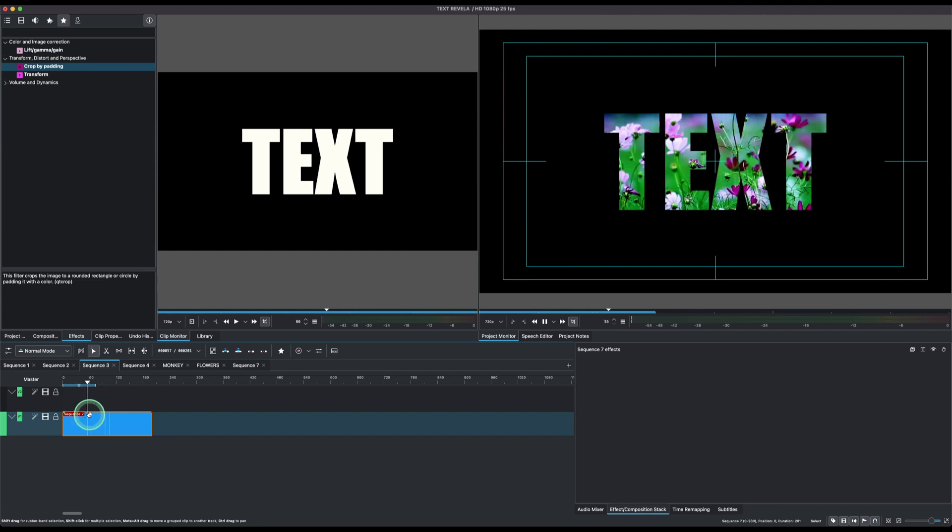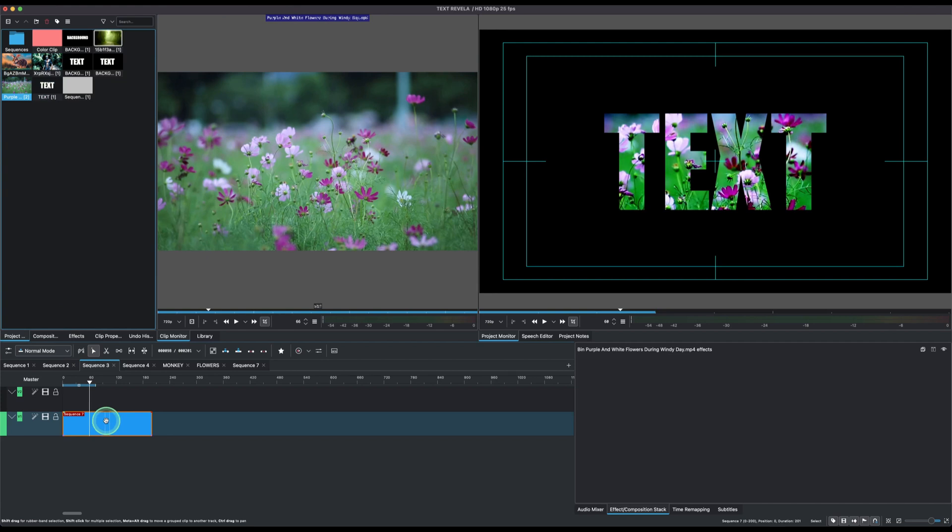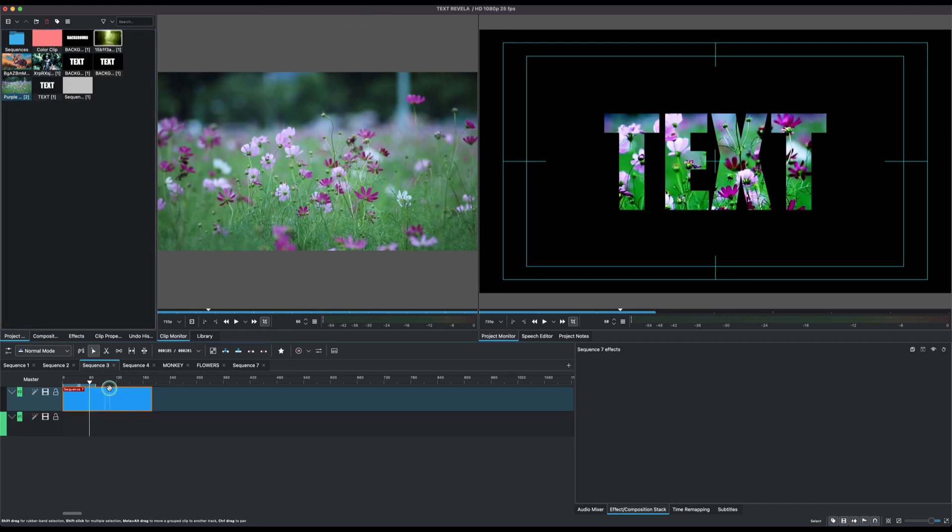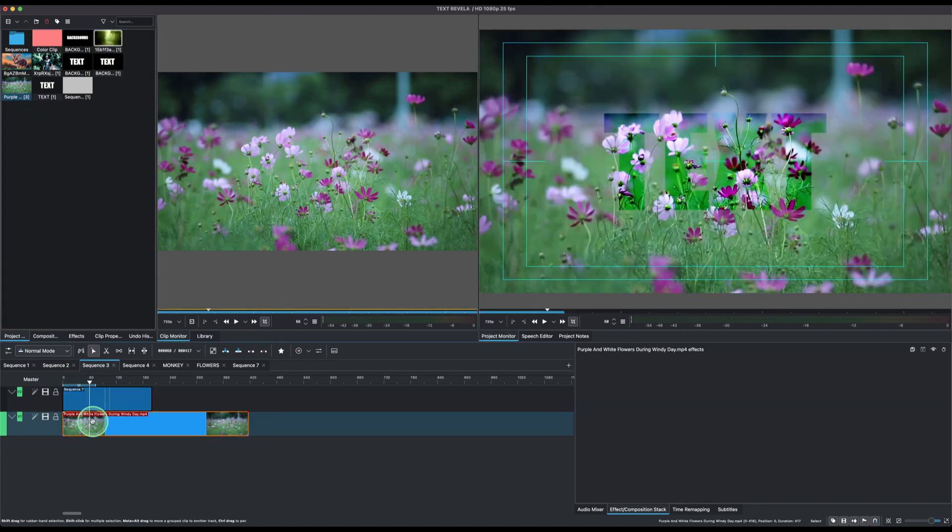But now let's place the same video clip again. This time let's move the animation text to video track two, and then let's bring the video here to video track one.